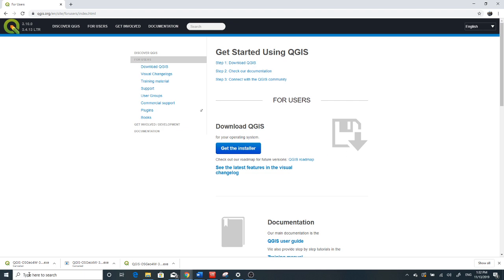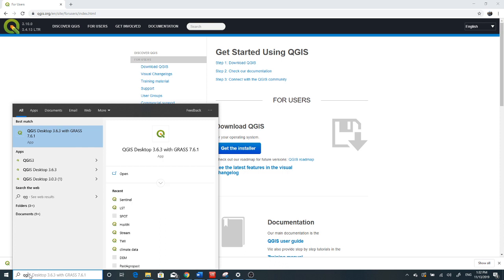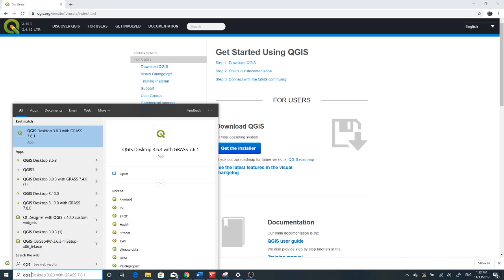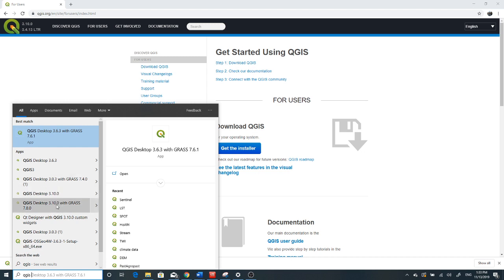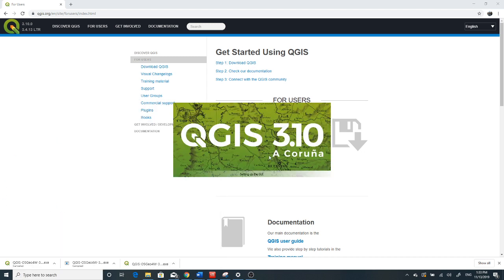Now it's finished. If you search QGIS, you can find different versions. The installed one is QGIS Desktop 3.10 with GRASS. They name versions after different towns in the world, and this version is named Aquina, though I actually don't know where that is.